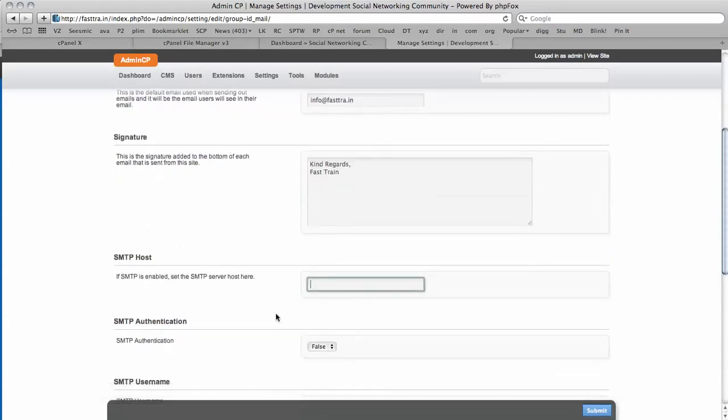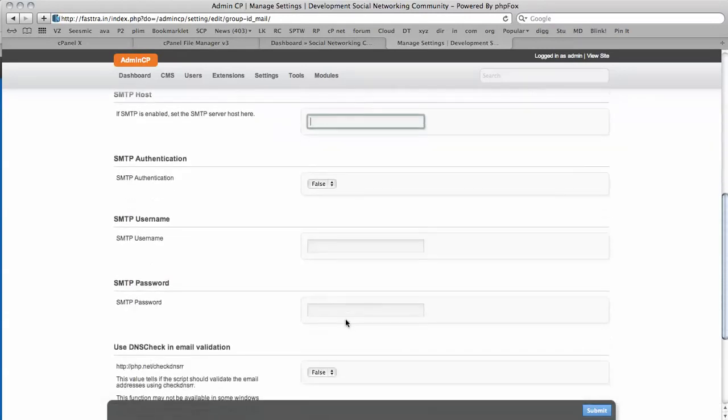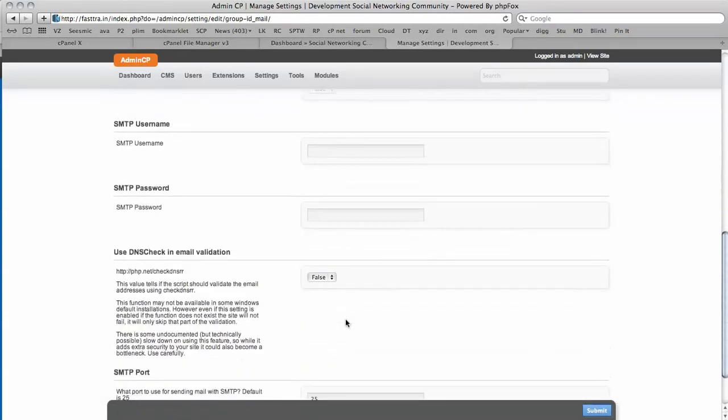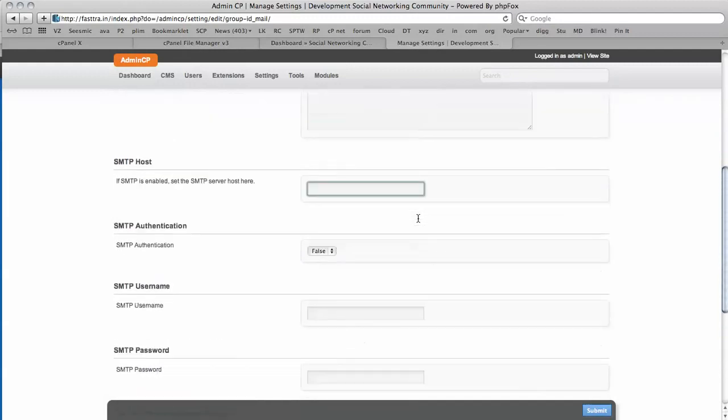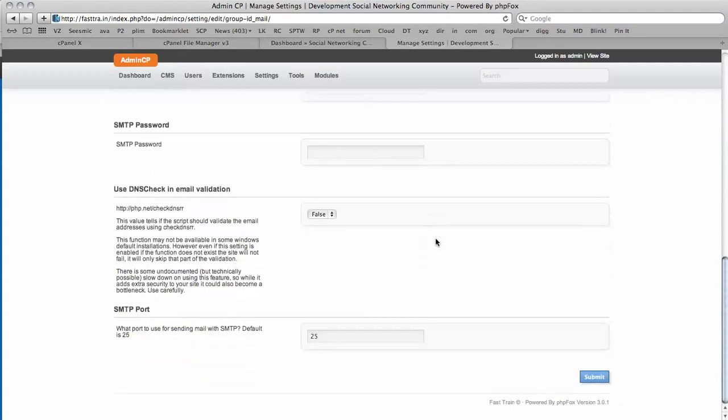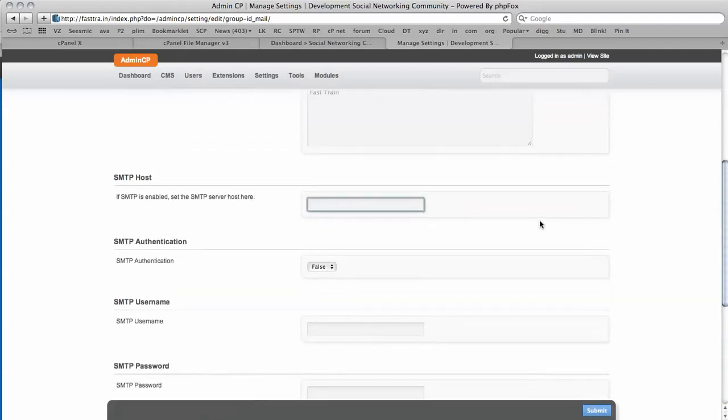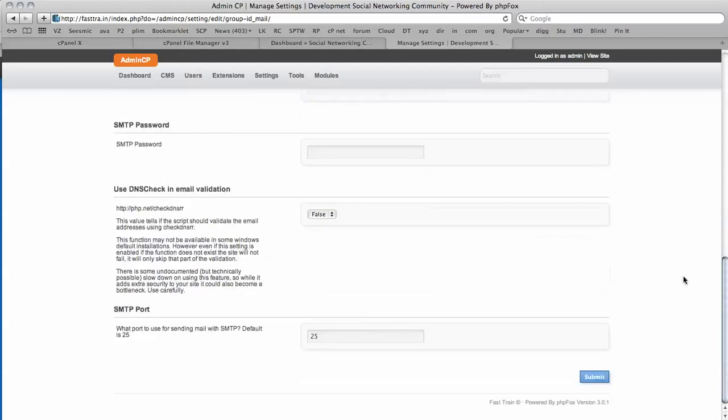SMTP host. It's also a good idea to fill in this information. I don't have this information with me right now, but I will be going back to ensure that all the automatic notifications and mail that's sent out does, in fact, get delivered. So I will be using SMTP authentication, but not right now. I'm going to click Submit.